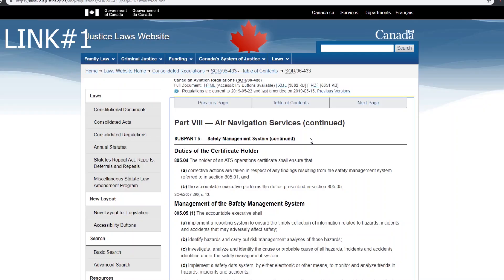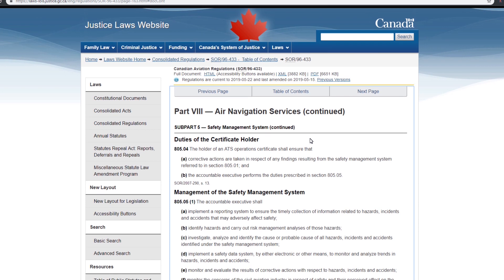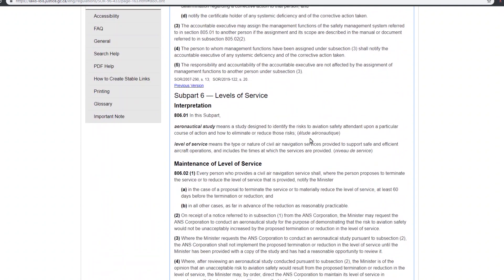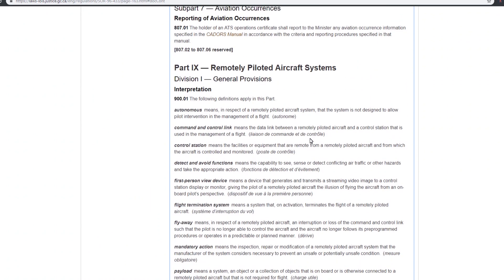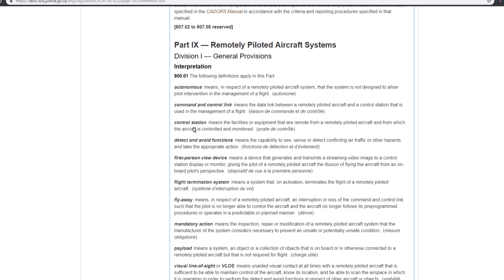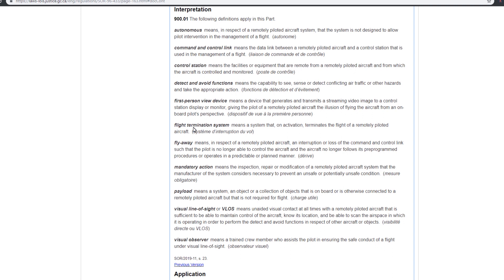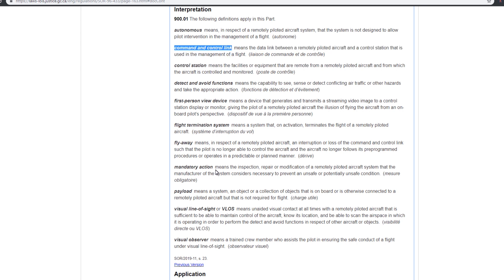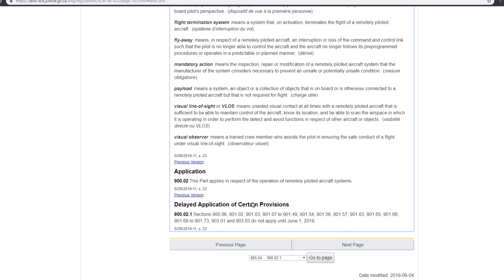The first link I have is the Canadian Aviation Regulations, specifically Part 9 — Remotely Piloted Aircraft Systems. This section covers key terms that are going to be on the test. For instance, control and command link came up on the test, and also payload, visual line of sight, and visual observer. These are a few things that I noticed came up again and again on different questions.